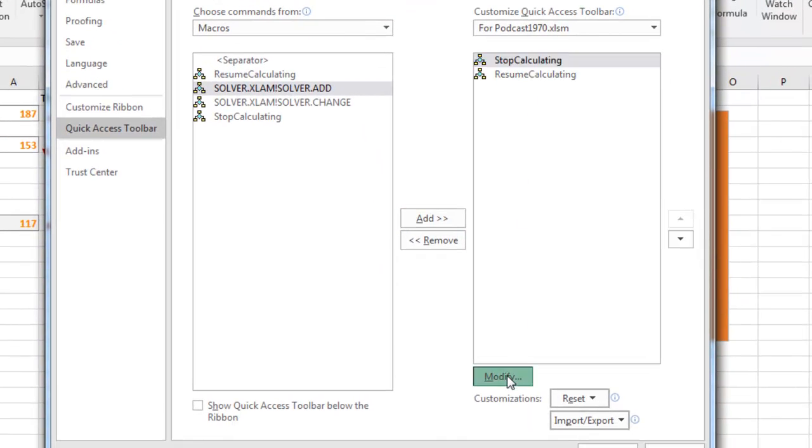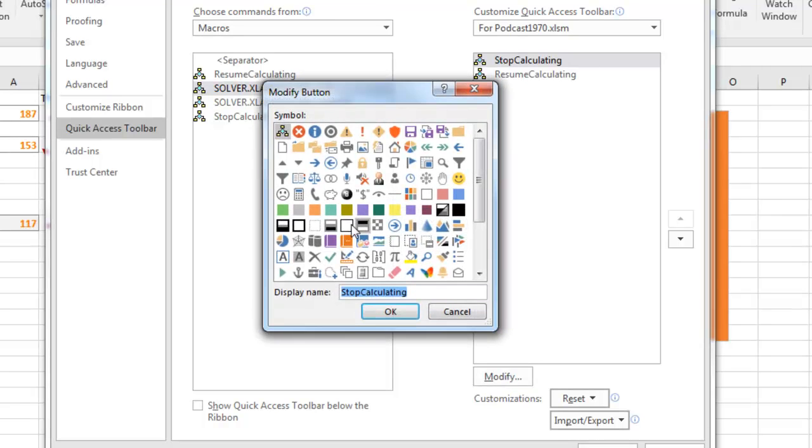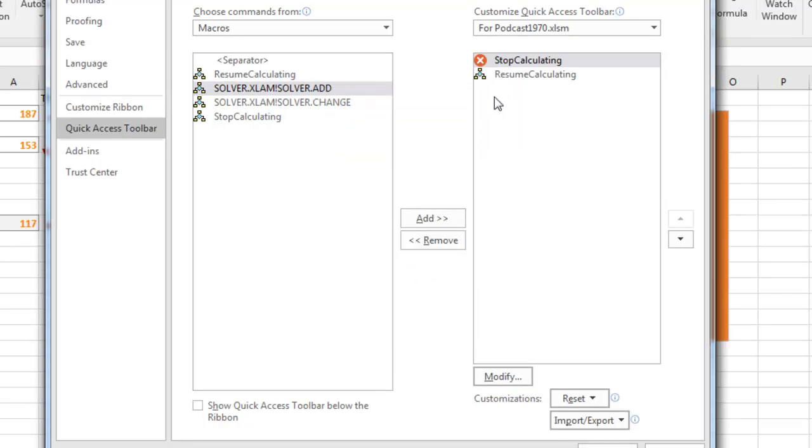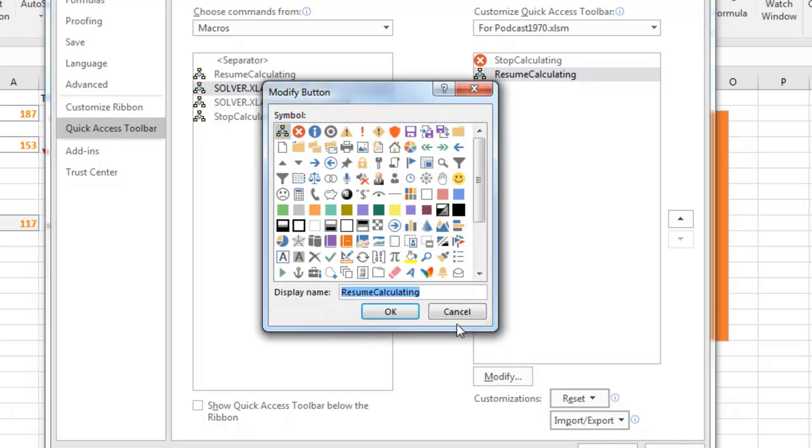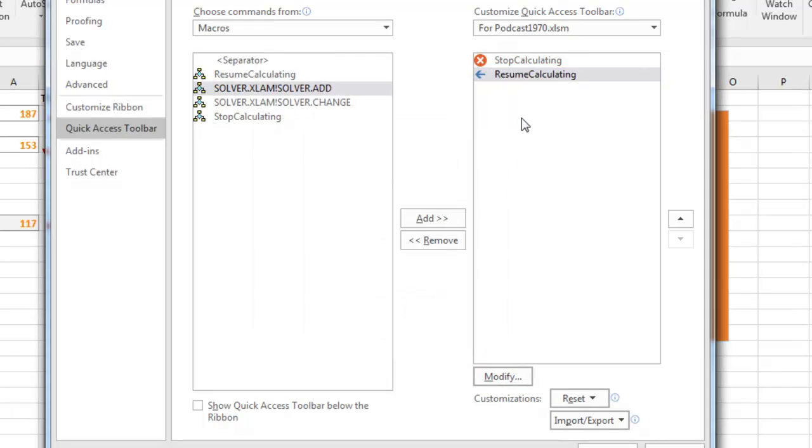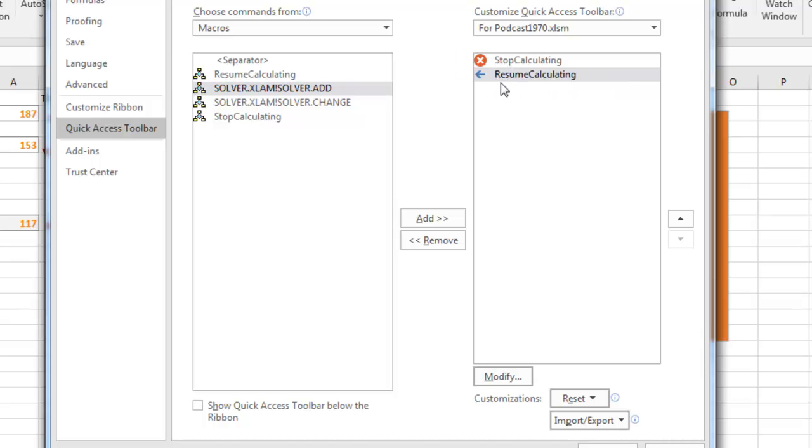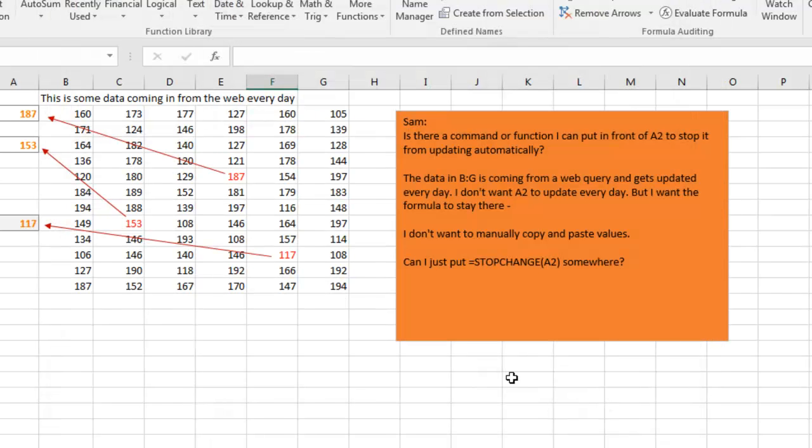Let's choose a nice little icon here for Stop Calculating, maybe we'll use the red X. And for Resume Calculating, so it's going back, let's use the Back Arrow. Click OK, you can choose anything you want there. I wish we still had the 4,000 items we had back in Excel 2003, but we're stuck with those few little items. Click OK.